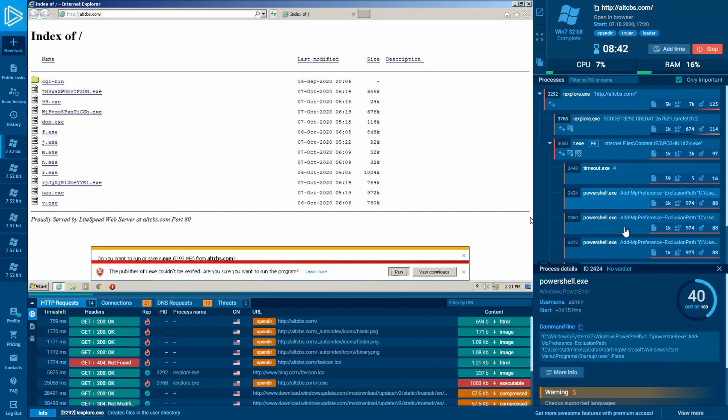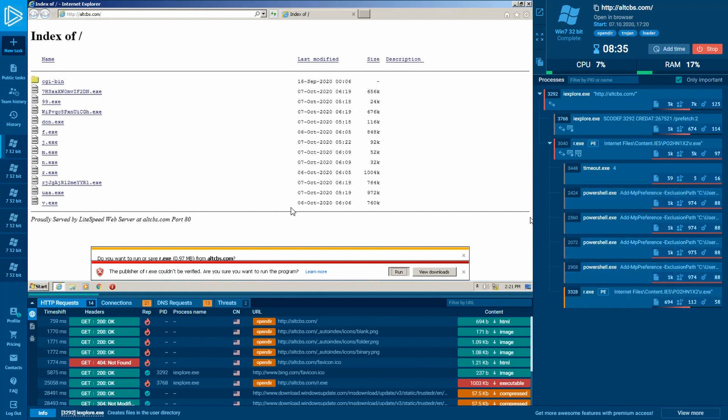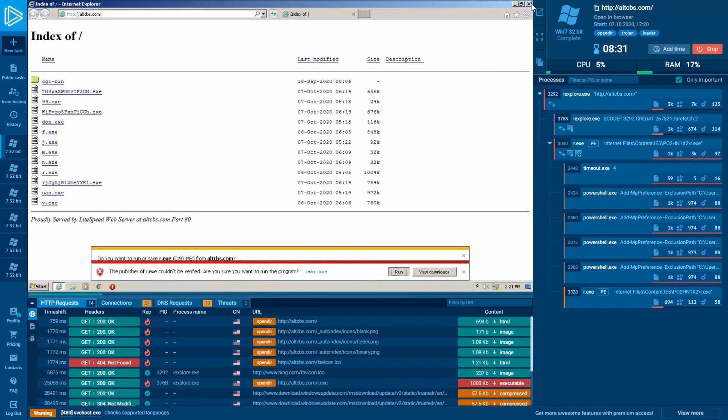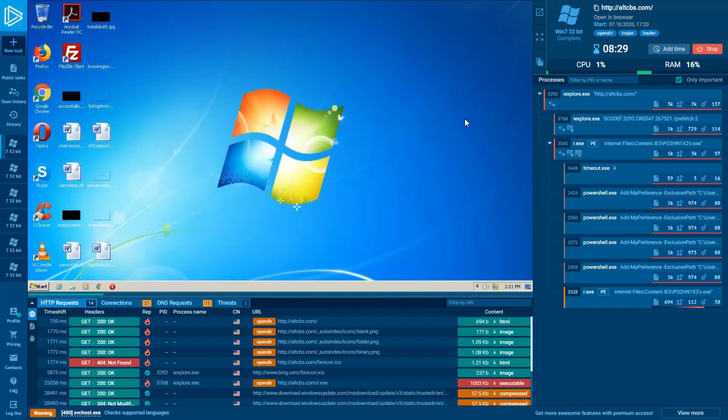By looking at the ID 2424 process, we may tell that this PowerShell process has added the main executable file at the Windows Defender's exclusion path so that it won't be checked later. Now let's close the Internet Explorer window so it won't distract us, and we're talking about malware behavior.